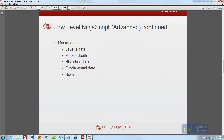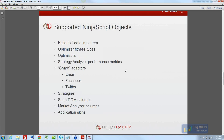We're at the hour mark already. Let me drive down the road here. So, supported NinjaScript objects — here's what we know right now. We're going to officially support historical data importers — these are actually exposed already in NinjaScript, we just don't provide documentation, so if anyone wants to write their own importer for any type of format, you can. Optimizer fitness types — like max drawdown, net profit — we expose that but will now officially support and document it.